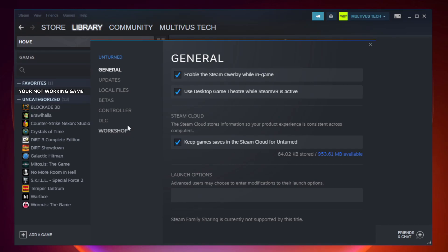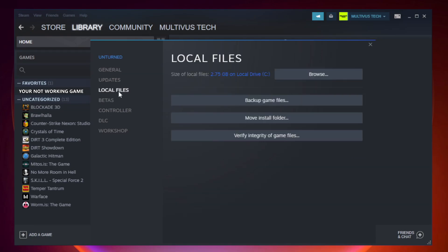Click local files. Click verify integrity of game files.